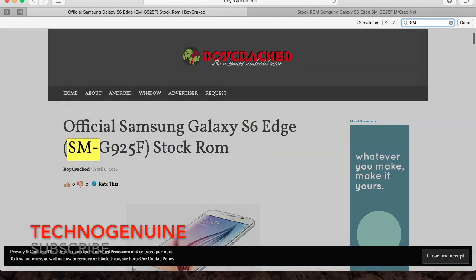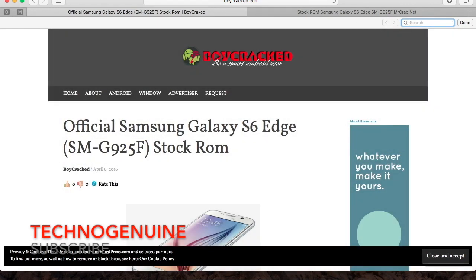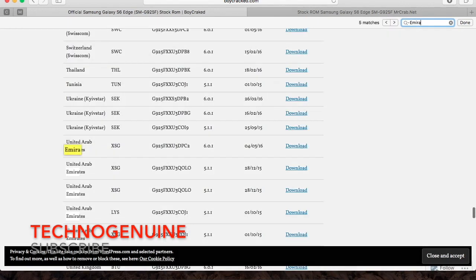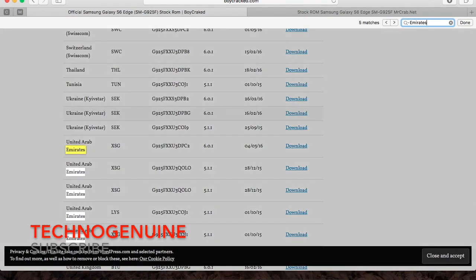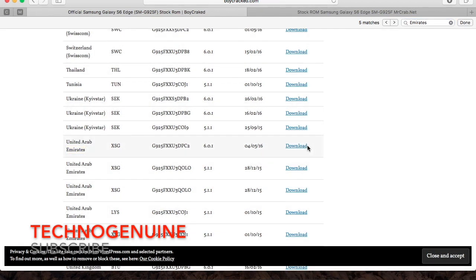So I'm gonna hold down Control and F, and I'm gonna input my model number. Oh, I mean my region. So United Arab Emirates. Now I'm simply gonna click on download hyperlink.